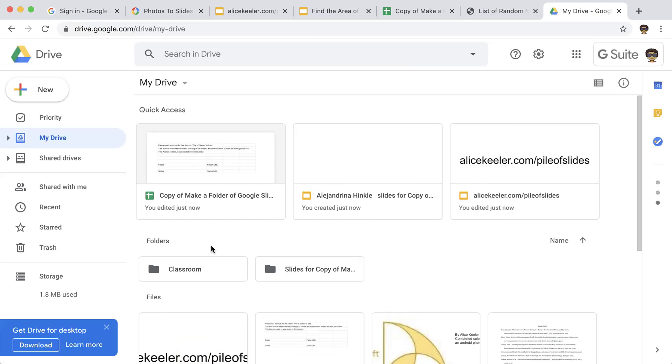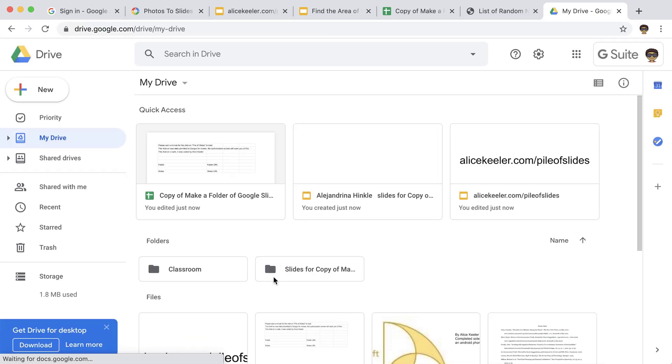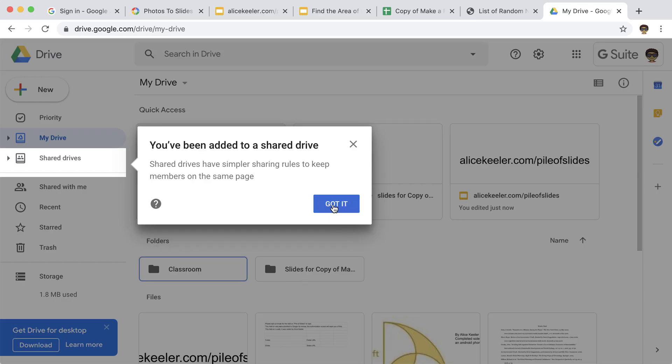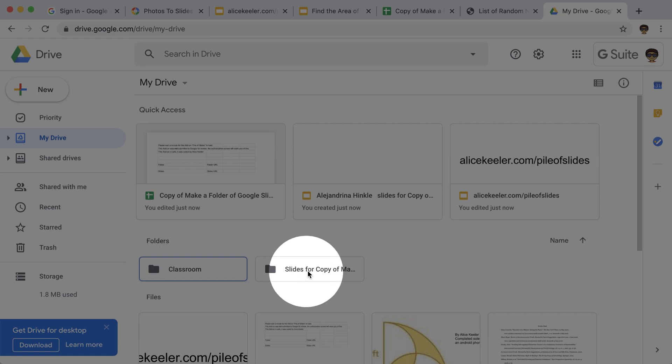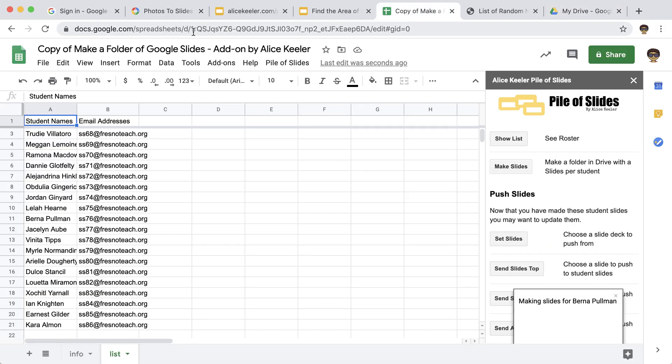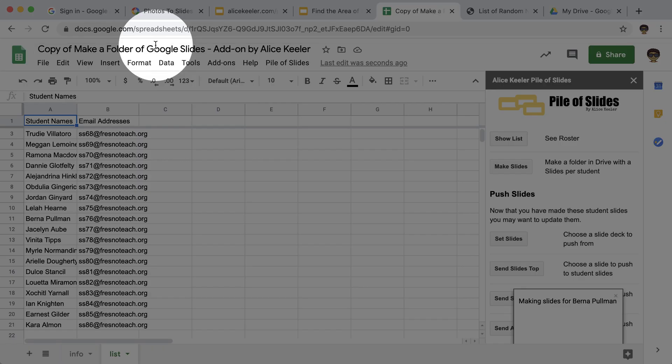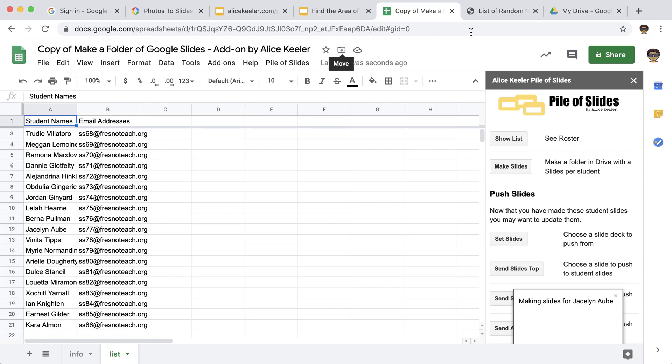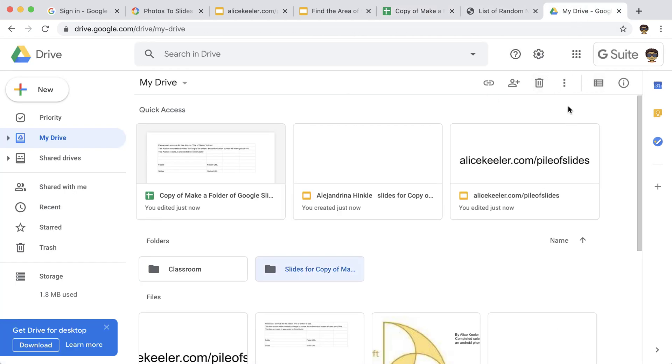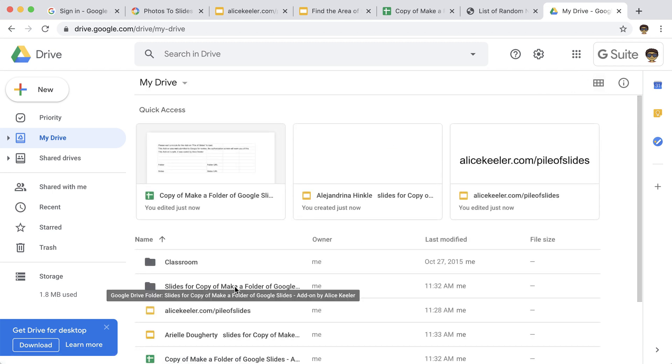In Google Drive, it should have a folder created just for this. So it'll say slides for and whatever you named it. So it would be a good idea to rename your file so that when you create the folder, it doesn't call it slides for copy. Slides for copy of make a folder. You want it to be more meaningful.